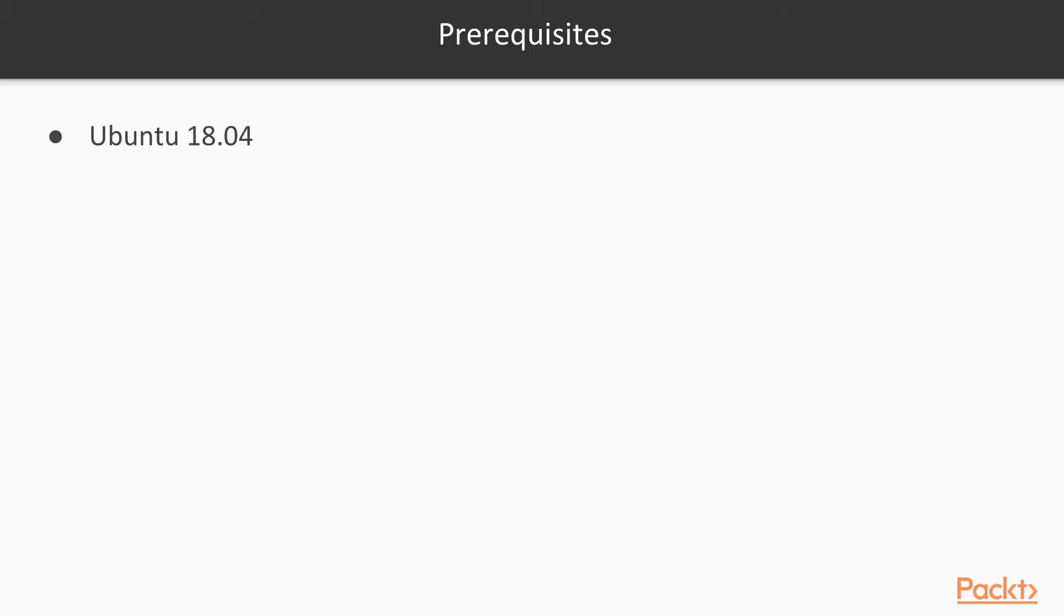Before starting, I recommend you to have a computer with Ubuntu 18.04, have some knowledge on ROS 1, and of course, be interested in robotics.